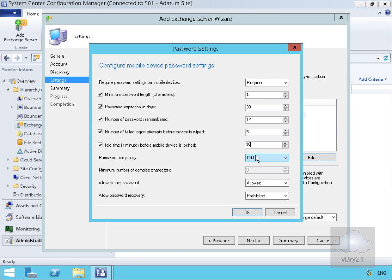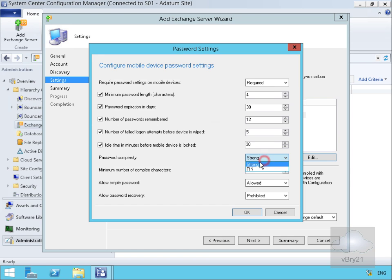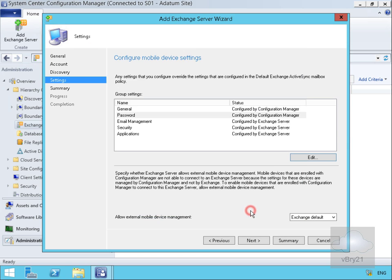We'll stick with a PIN but we could go for a strong password which would allow us to specify things like the maximum number of complex characters. We'll just drop that back to a PIN. We will allow a simple password but we won't allow password recovery. These are now changing to Configured by Config Manager.